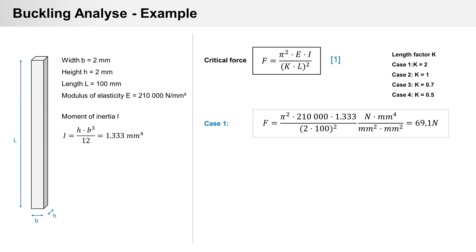We can calculate one analytical example: a column with dimensions width and height 2 mm, length 100 mm, and elastic modulus 210,000 MPa. Calculated moment of inertia is 1.333 mm⁴.